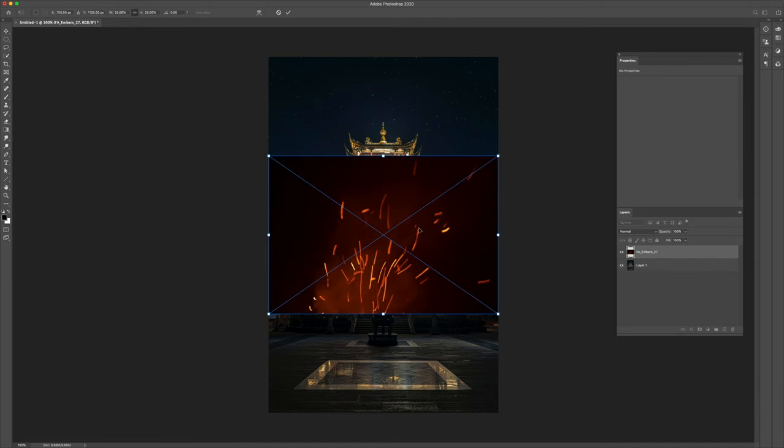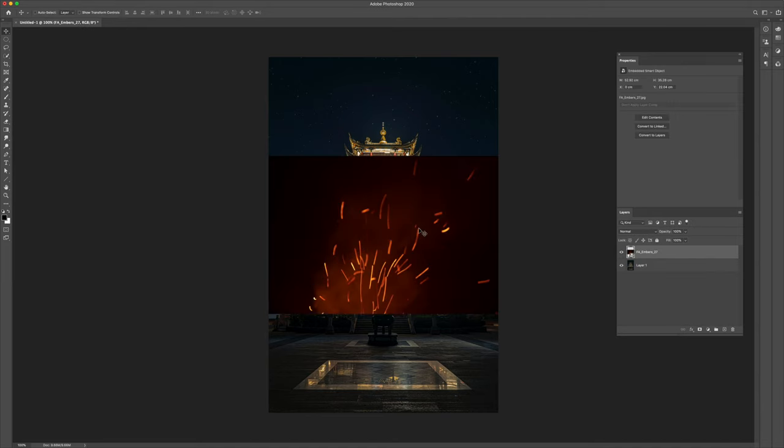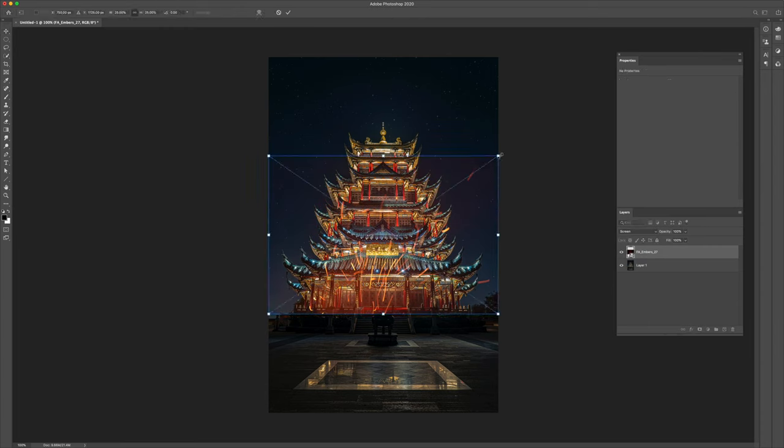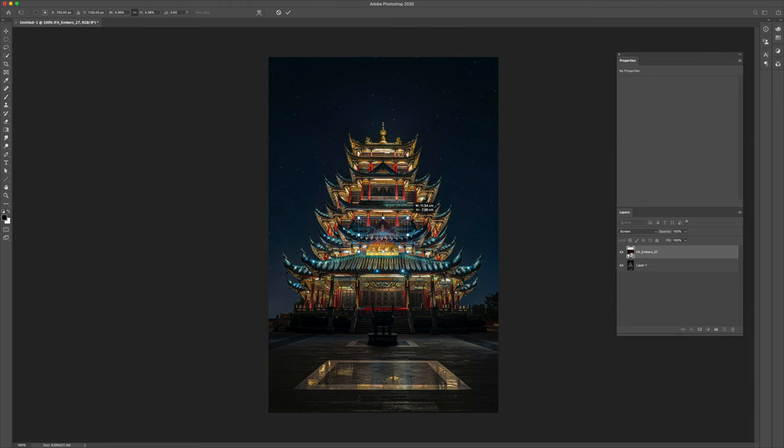Let's bring in an overlay, change it to screen. Now let's scale it way down to about the size of the cauldron here.